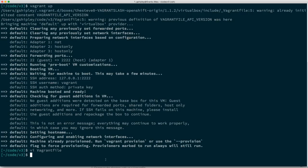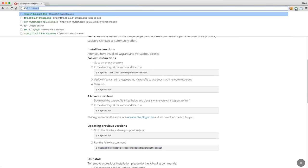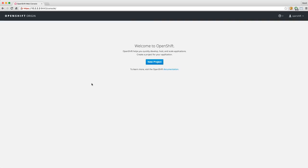Now that we have this up and running, let's go ahead and start taking a look at the console. To get to the console, go to 10.2.2.2 port 8443. Log in with the username OpenShift and the password OpenShift. You can use any username and password — it will allow any type of authentication just for demo purposes.